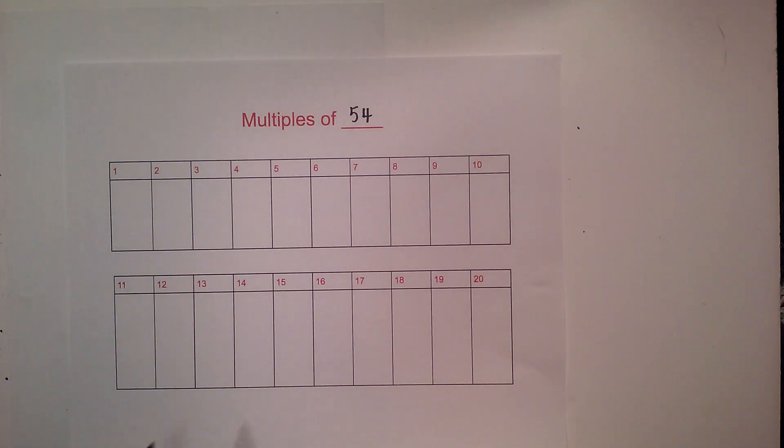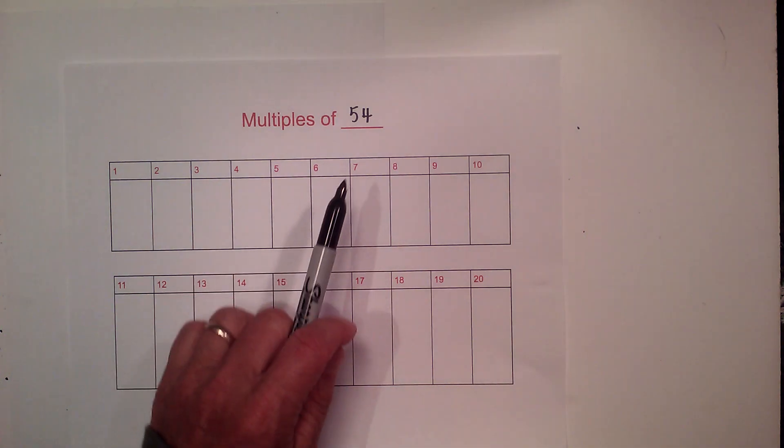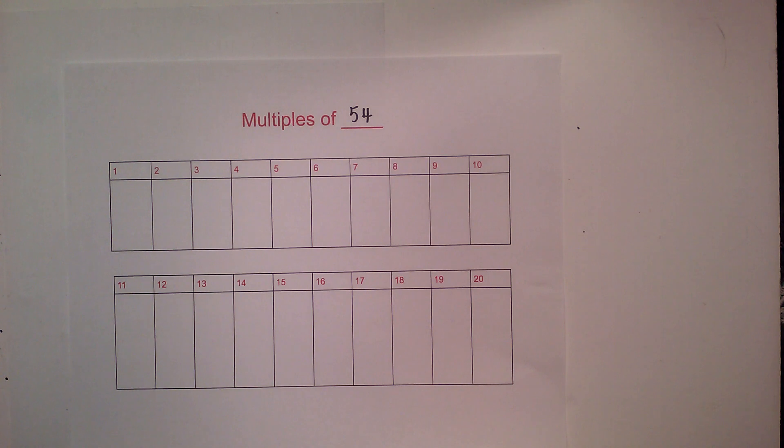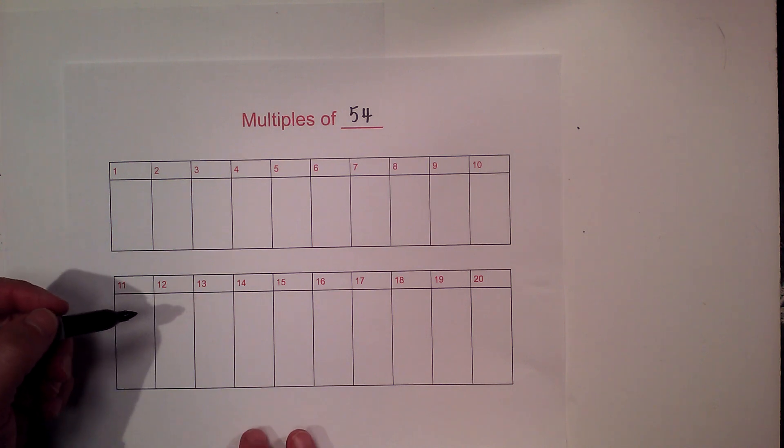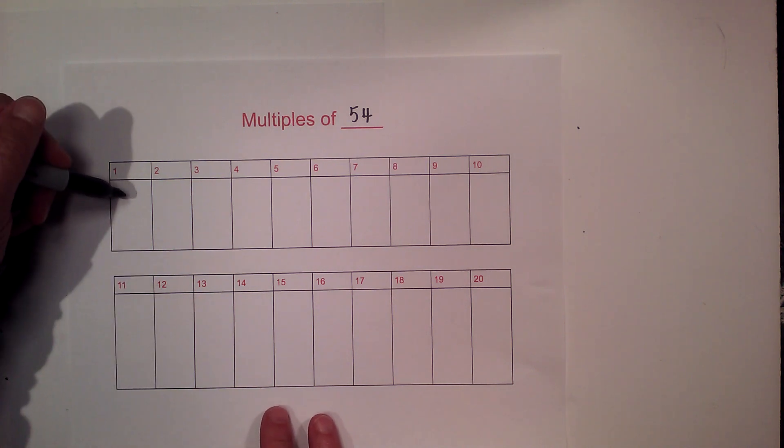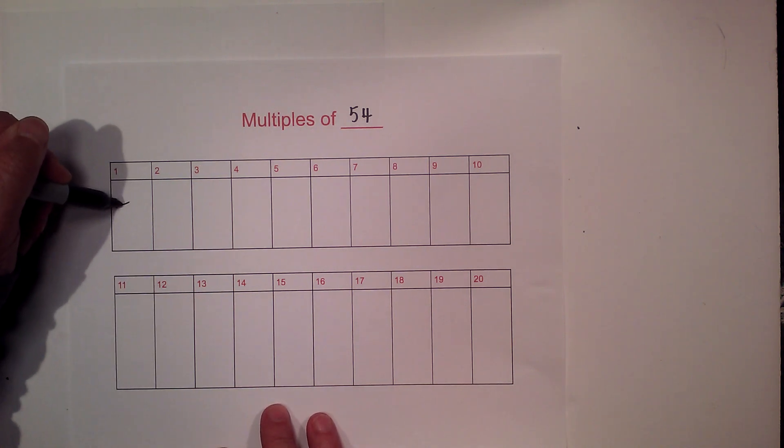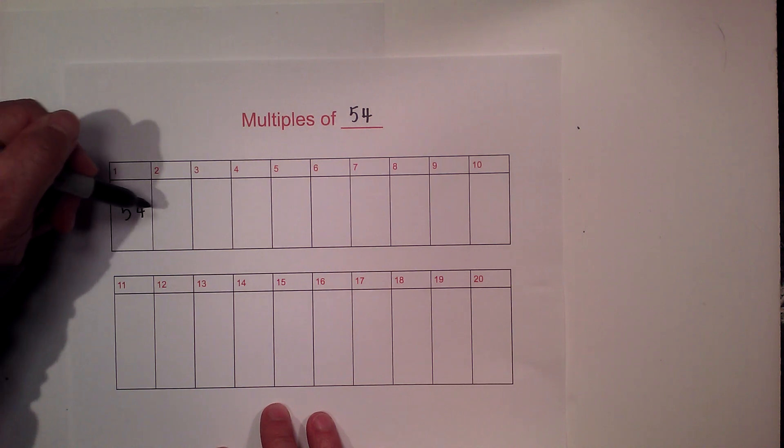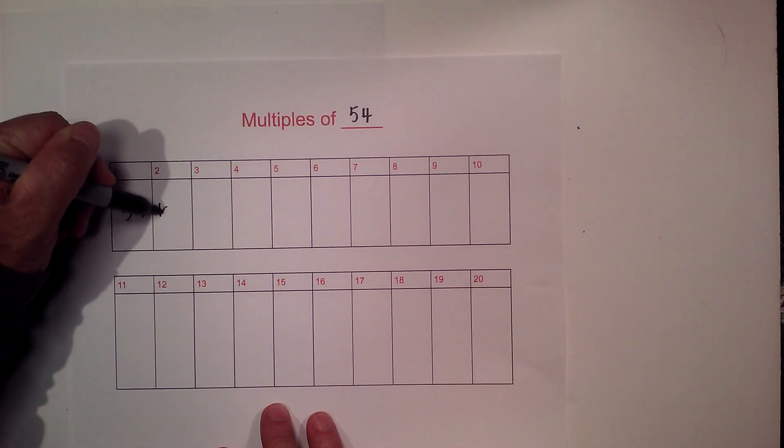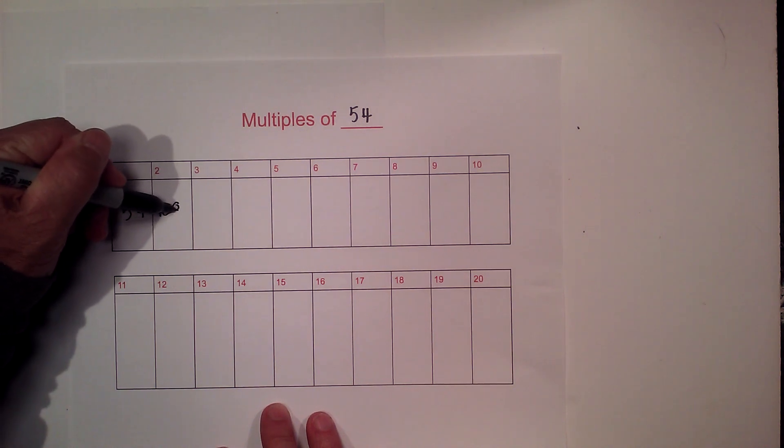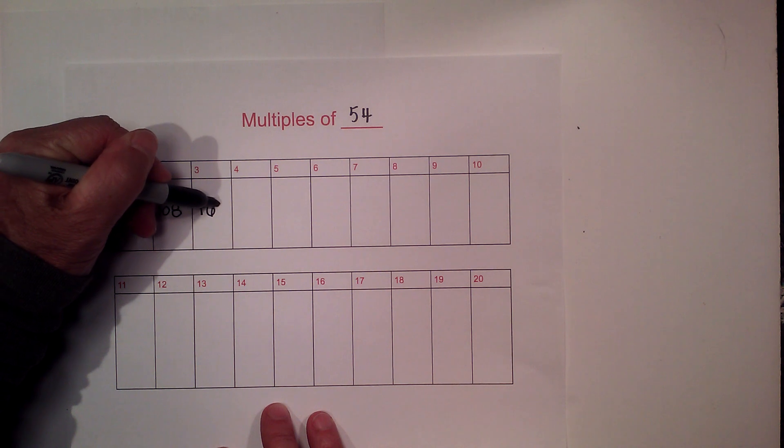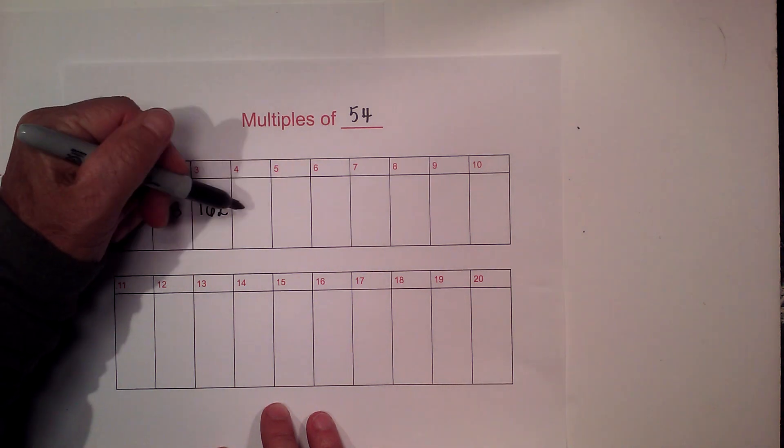In this video, let's go over the multiples of 54 and the factors of 54. I'll go to 20 places, so let's begin. We have 54, 108, 162.